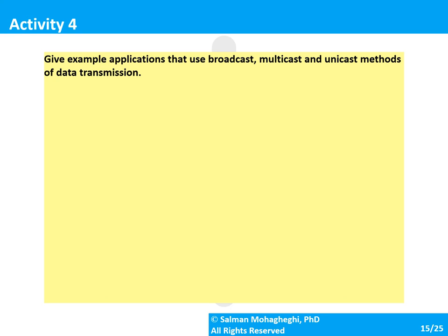For broadcasting: TV broadcast, radio broadcast, or live streaming. For multicasting: teleconferencing or videoconferencing with a subset of users, or mass emails for people subscribed to a particular email list. For unicasting, there are many examples: voice over IP, checking your email, visiting a website — all of these are examples of unicasting.